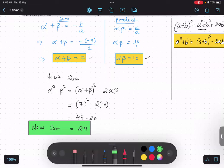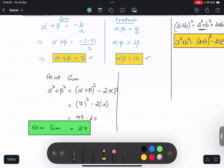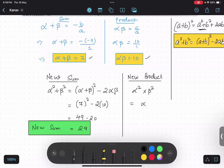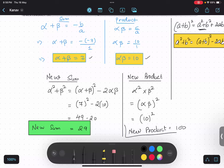Similarly, I will calculate the new product. The new product is alpha squared multiplied by beta squared, which becomes alpha beta whole squared. Alpha beta is 10, so 10 squared gives us the new product equals 100.